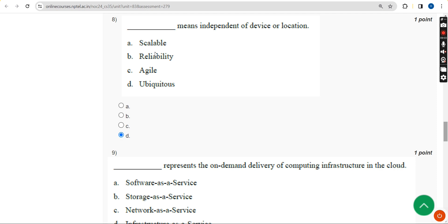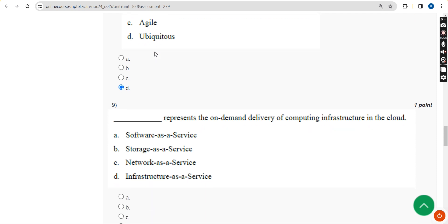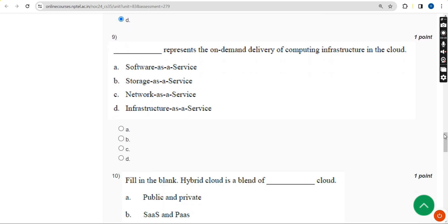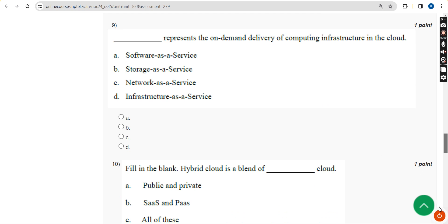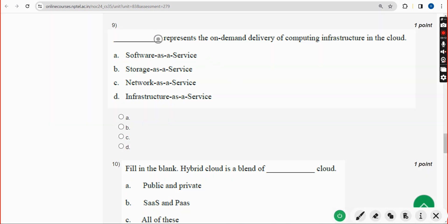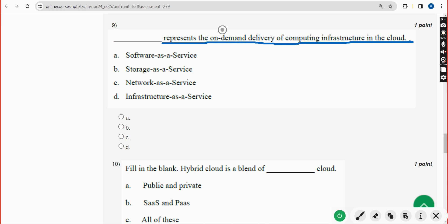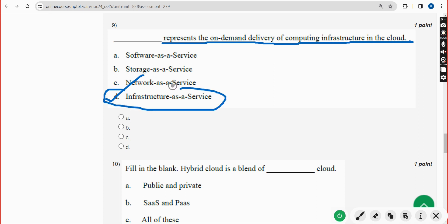Ninth question: dash represents the on-demand delivery of computing infrastructure in the cloud. The answer is Option D — Infrastructure as a Service. Mark Option D as the correct answer.